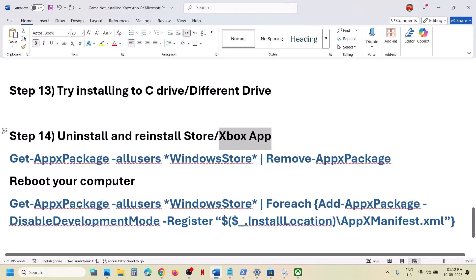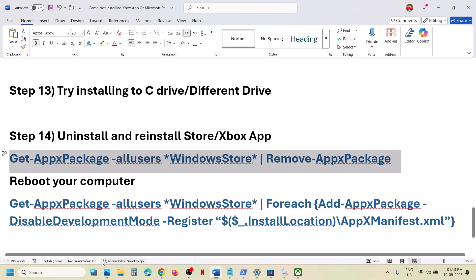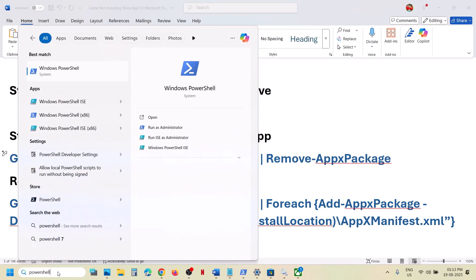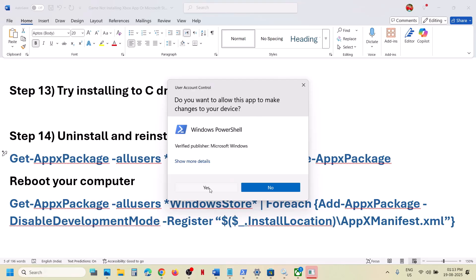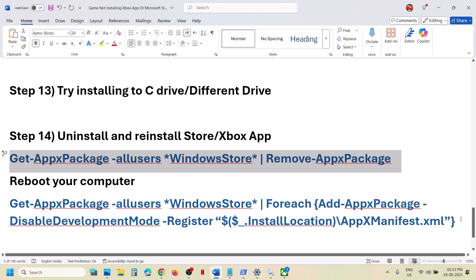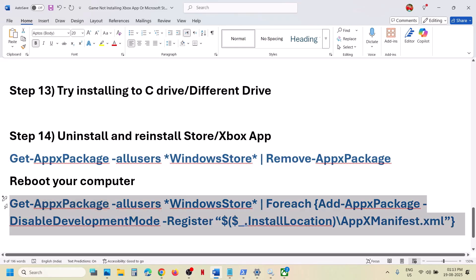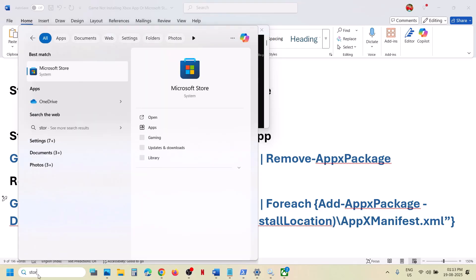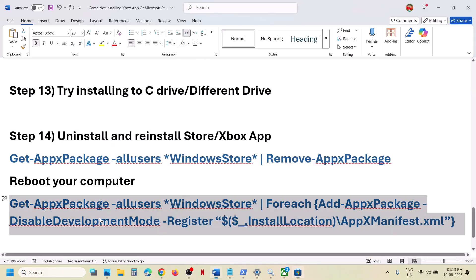If that does not work, you can also uninstall and reinstall Microsoft Store. Type 'powershell' in the Windows search box, right-click on Windows PowerShell, run as administrator, click Yes to allow, paste the command provided in the video description, and hit Enter — this will uninstall Microsoft Store. Then run the second command, also in the description, paste it, and hit Enter — this will reinstall Microsoft Store. Now check.